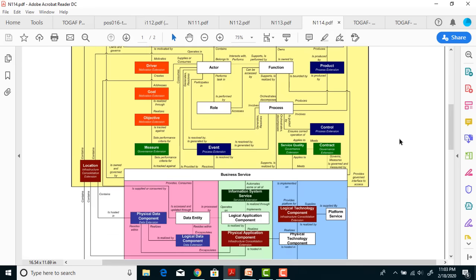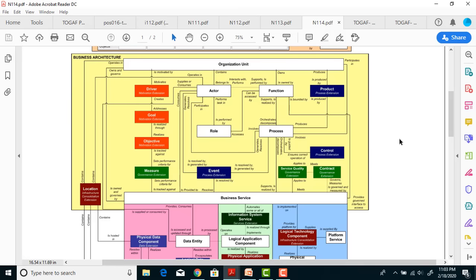For Level 2, you need to remember Phase A, Phase B, Phase C, Phase D — what are the inputs of Phase A, what are the outputs of Phase A, what inputs go from Phase B to Phase C, from Phase C to Phase D. Remember what outputs Phase D produces, since that output becomes the input for Phase E. Just try to connect it that way and it will be easier to remember.